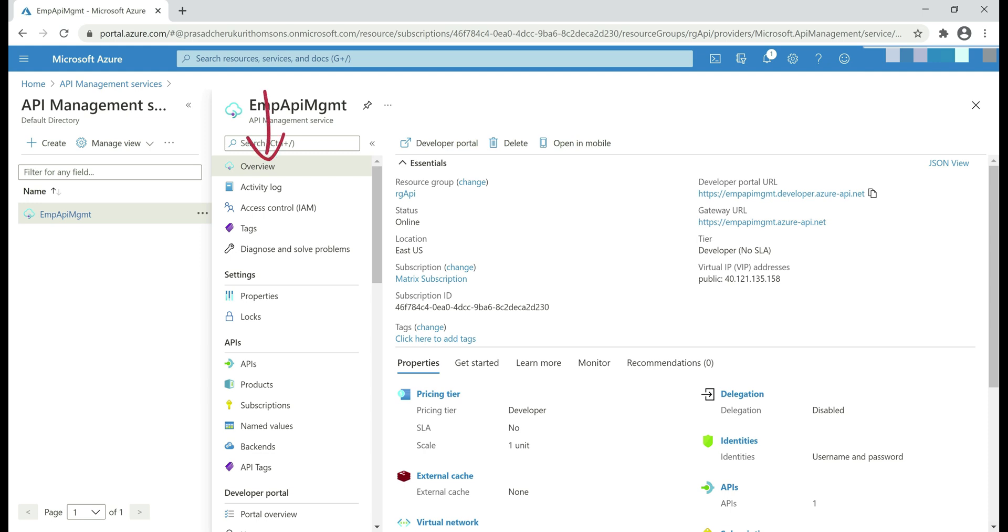At the moment, we are on the overview blade, and on the right here we have both the developer portal and the gateway URLs. Here's the interesting bit: notice in both URLs we have the name of our API Management service instance, EMP-API-MGMT.